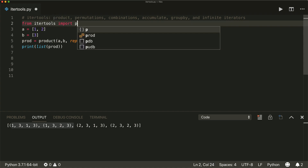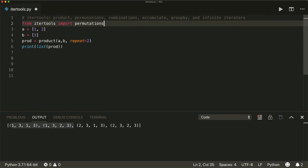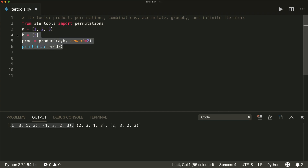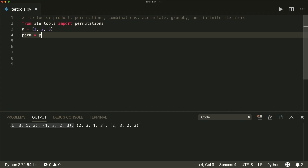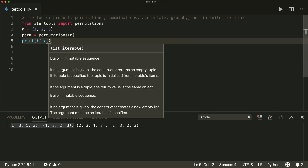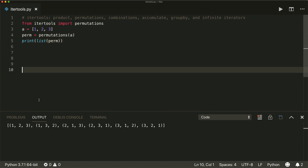Then we also have something called permutations. Permutations will return all possible orderings of an input. So let's say we have 1, 2, and 3 as input. Then we calculate the permutations of A and print this as a list. We see all the different orderings: 1-2-3, 1-3-2, 2-1-3, 2-3-1, 3-1-2, and 3-2-1. So that's permutations.